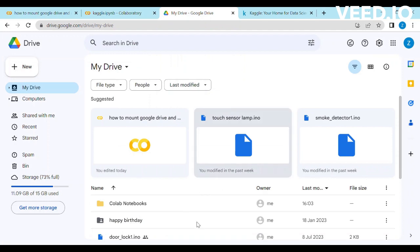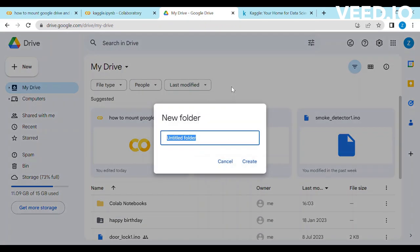Create a folder in our drive where we want to download the Kaggle Dataset. I named the folder Dataset.